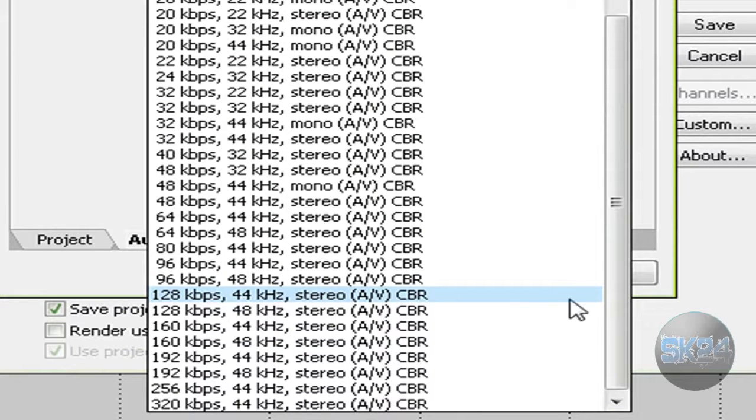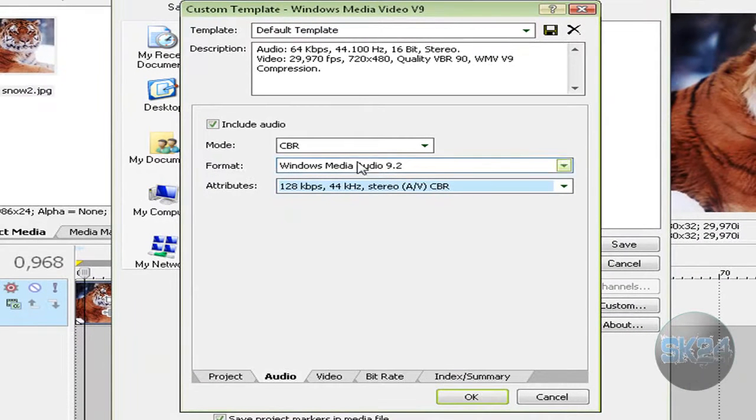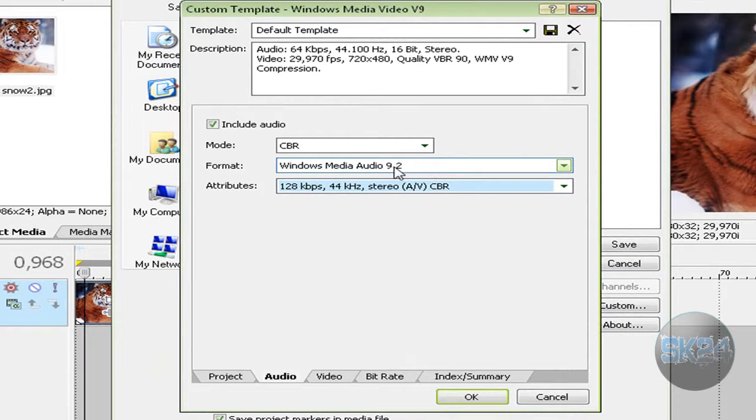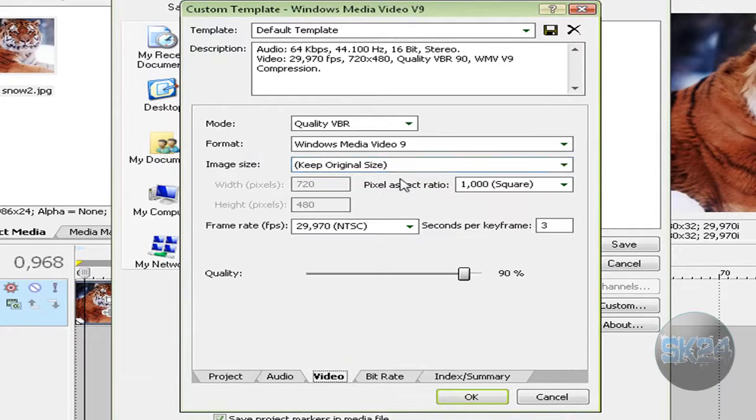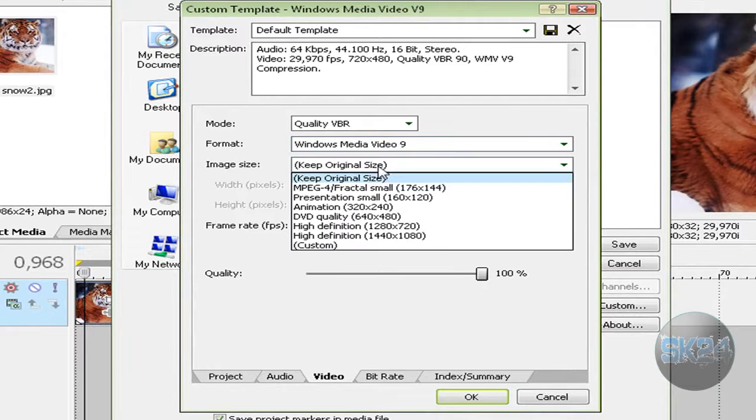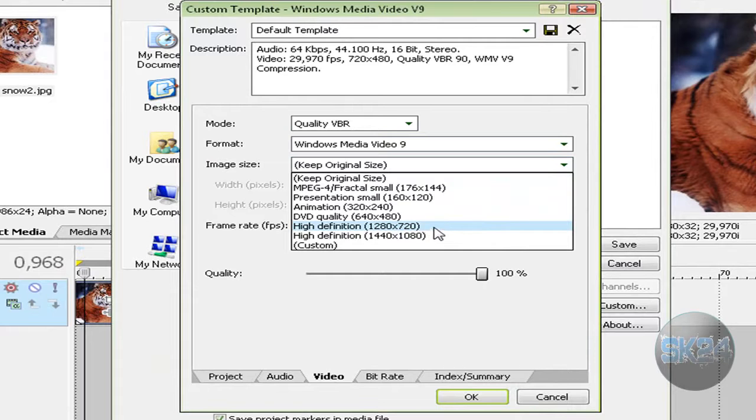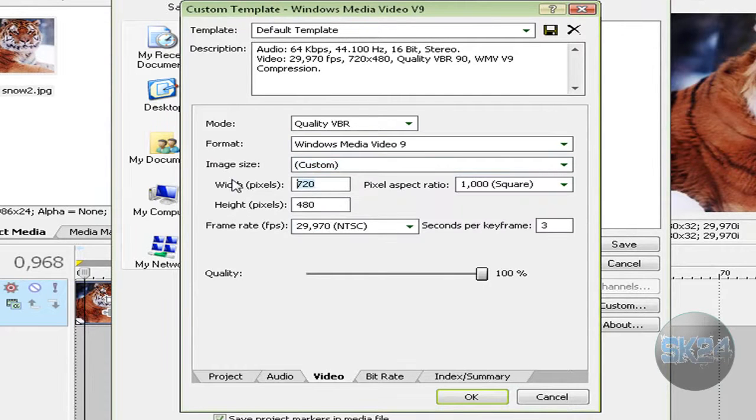In the Video tab, select VBR quality and set quality to 100. For image size, select High Definition 1280 by 720. If you don't have it, click Custom and type that in.